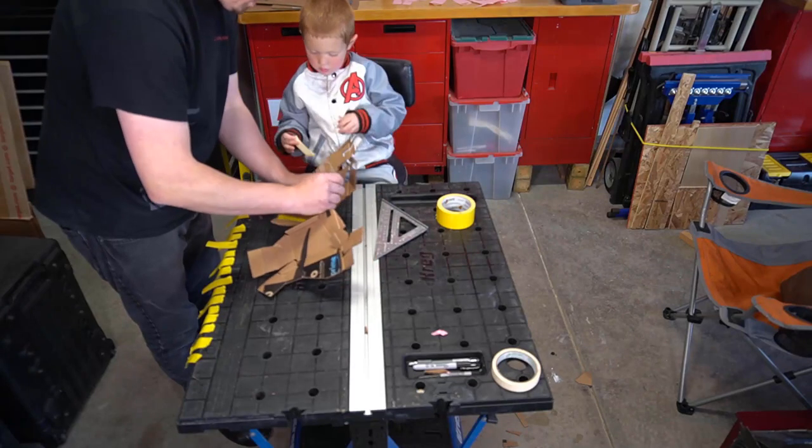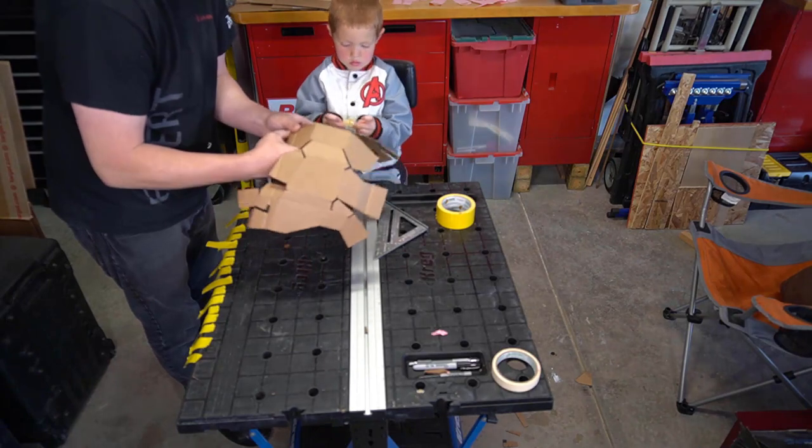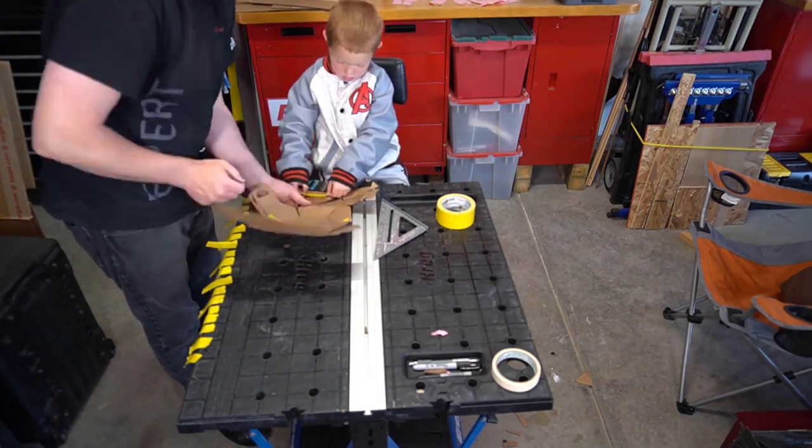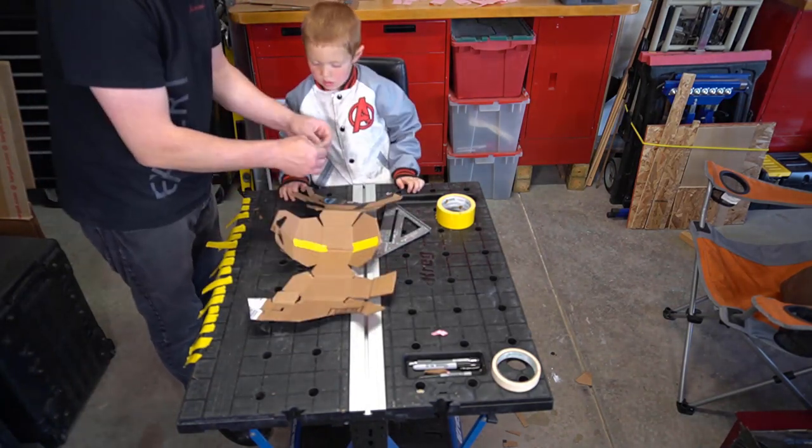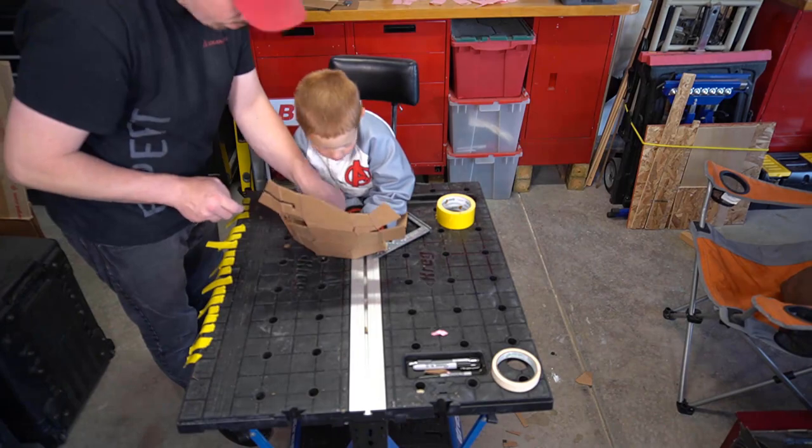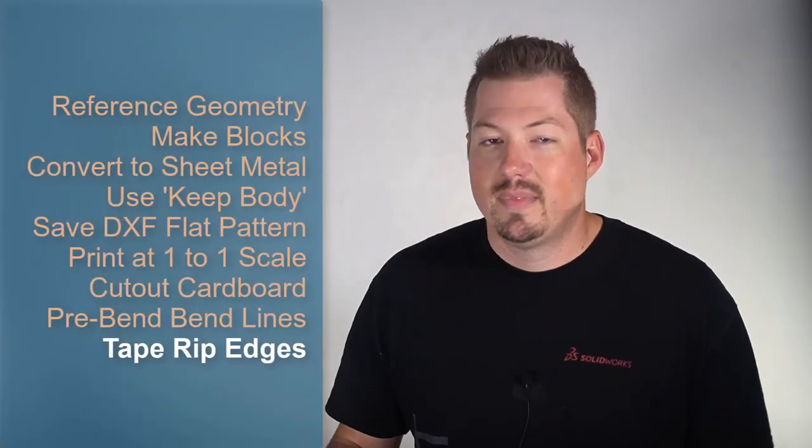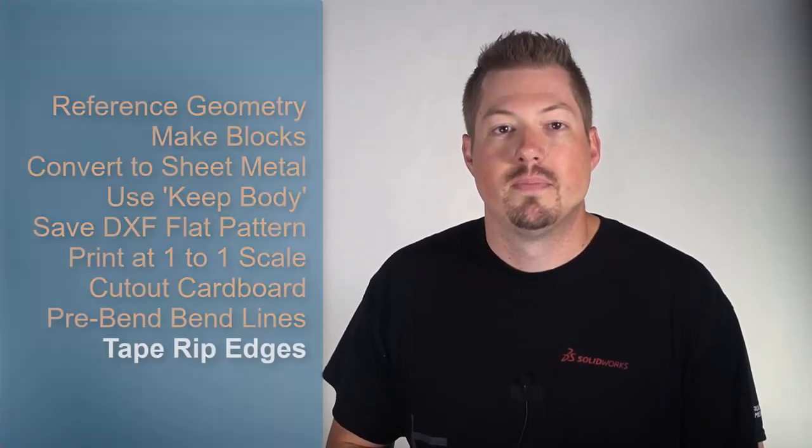All the work is about to come together with this final construction step. Use small pieces of tape to help connect your rip edges. Just work around to form the finished shape. Step nine, tape the insides at your rip edges.